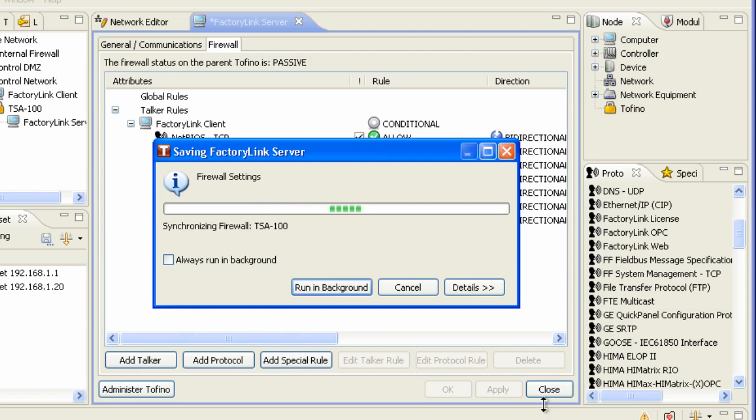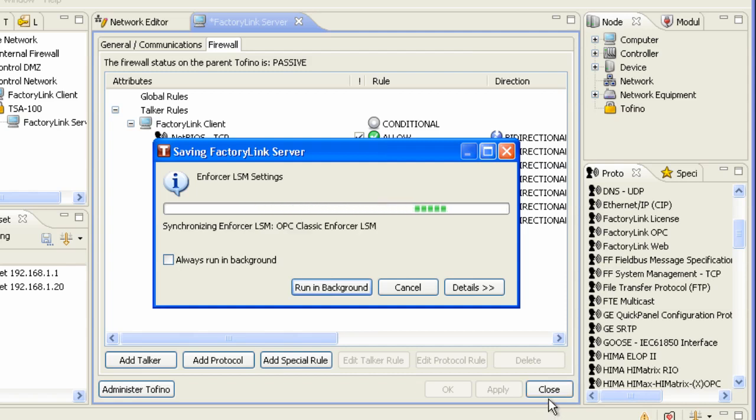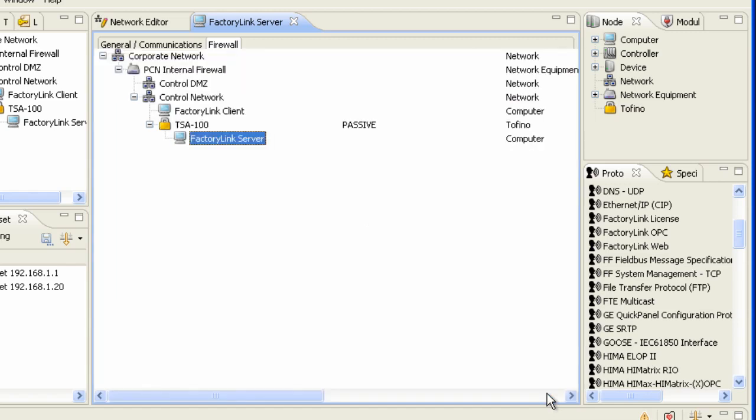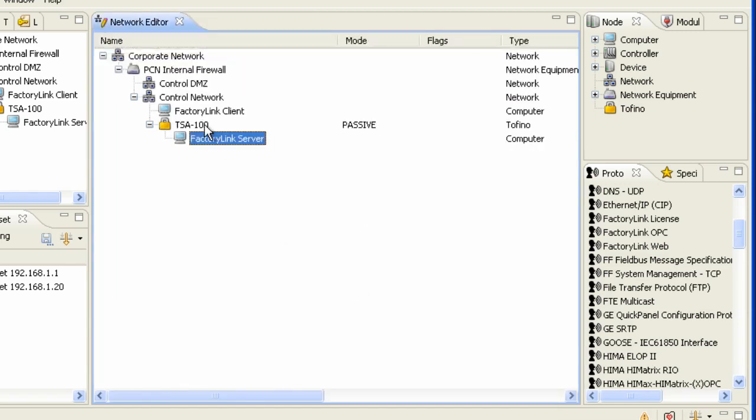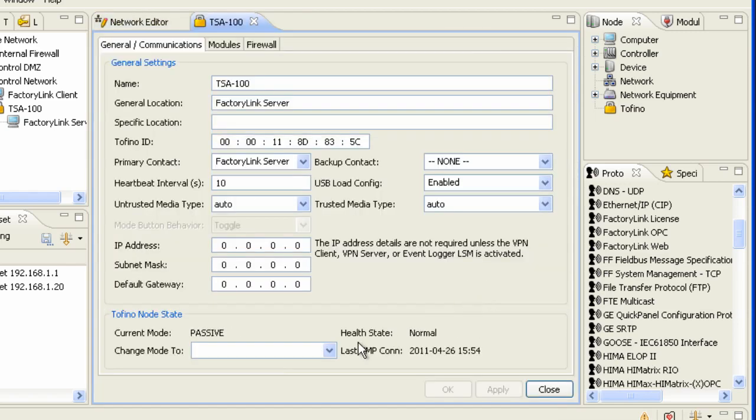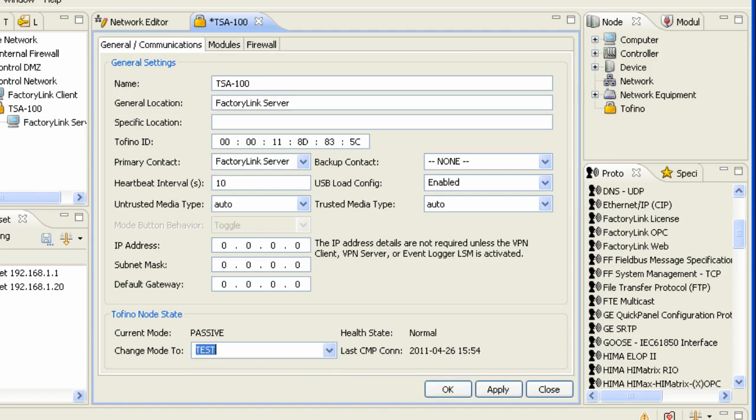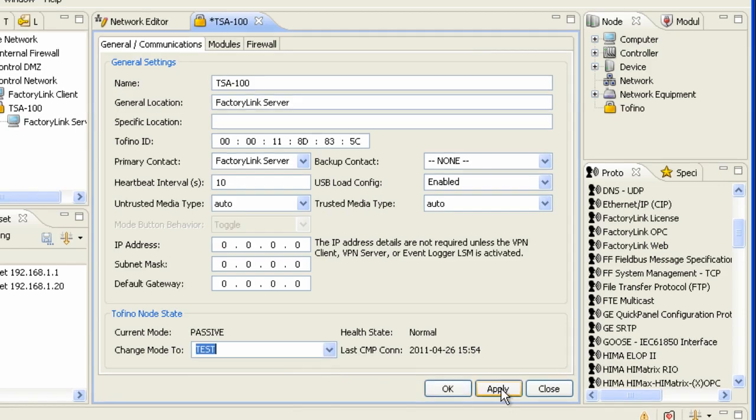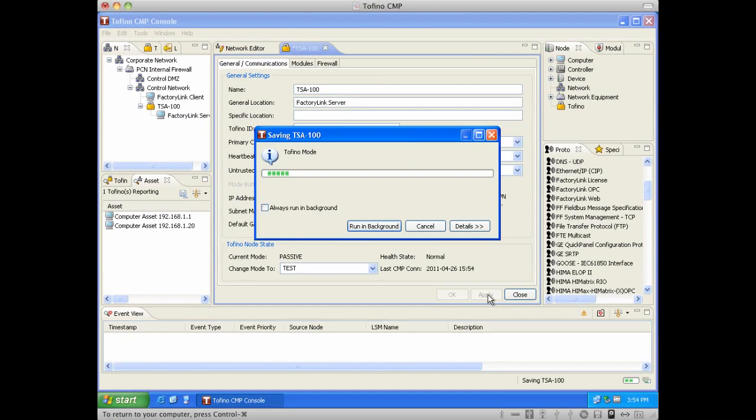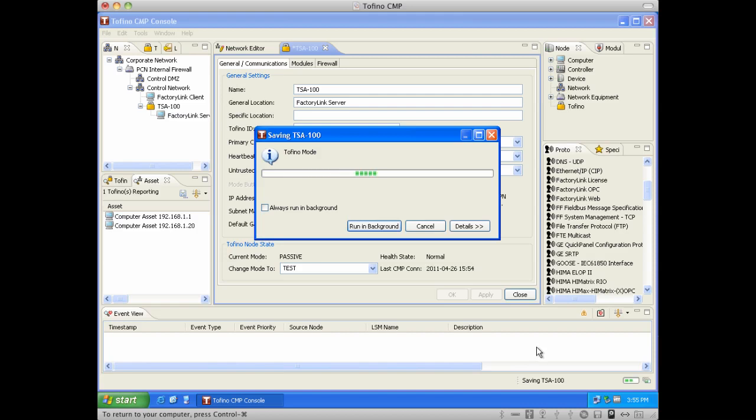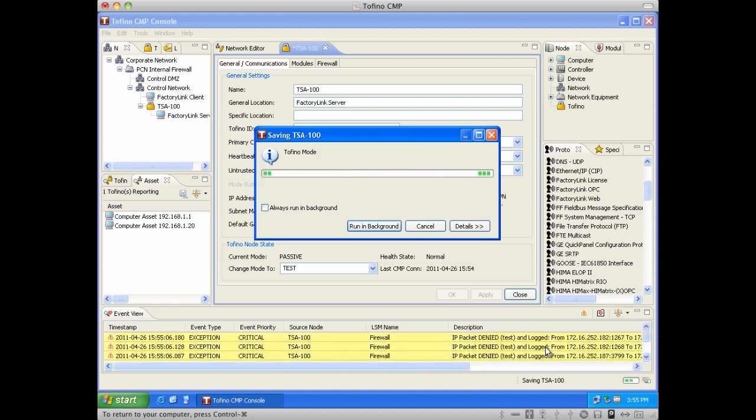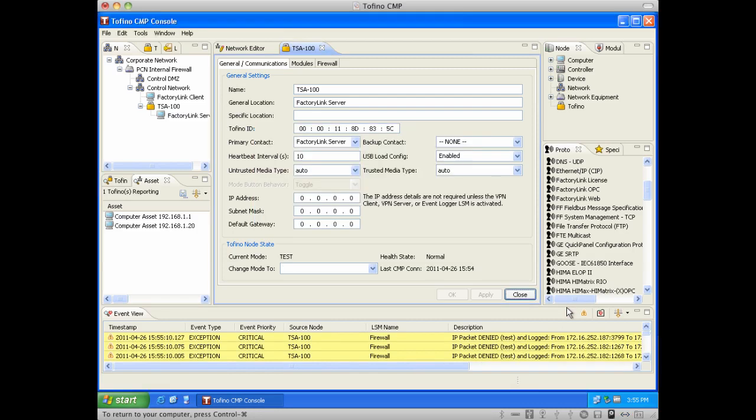And now a very powerful feature of the Tofino security appliance, which makes it perfectly suited for SCADA environments, is the ability to put this in what's called the test mode. And by doing so, it will actually run all of the packets through the rules, yet it will not block or drop any of these packets. And what we're going to see down here on the bottom is we're going to see now the generation of a bunch of alerts, which would signify packets that would not pass any of those pre-configured rules.